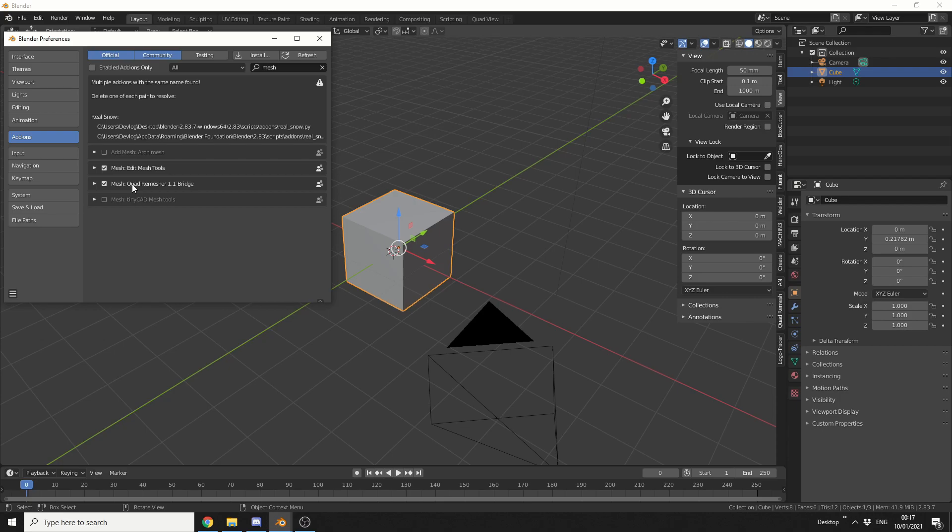Now when it comes to 3D modeling, there's a few add-ons I recommend you enable by default. Things like TinyCAD mesh tools, definitely one. Loop tools is another one, but today I'm going to concentrate on the edit mesh tools.